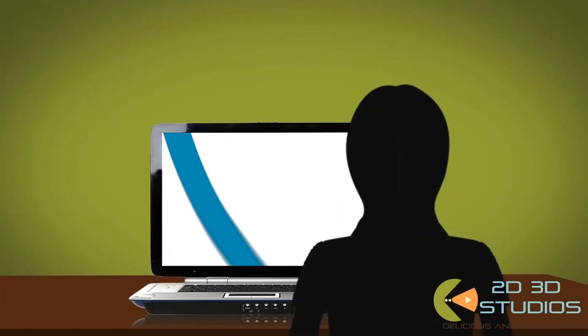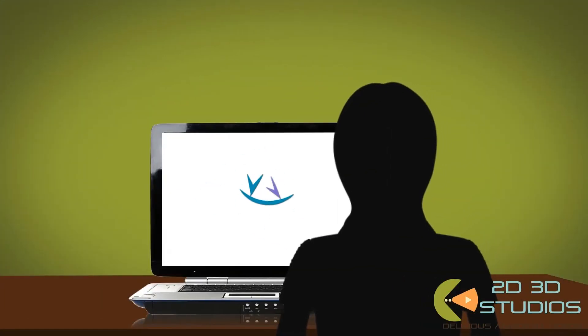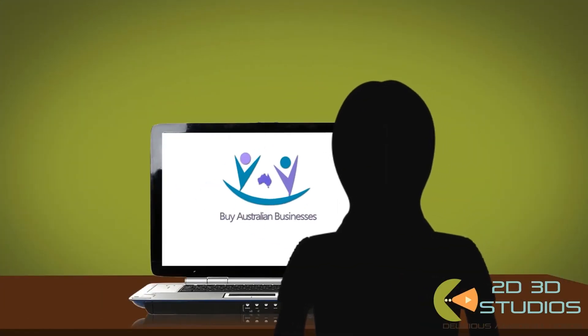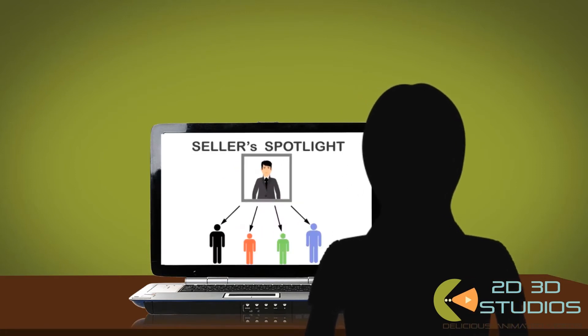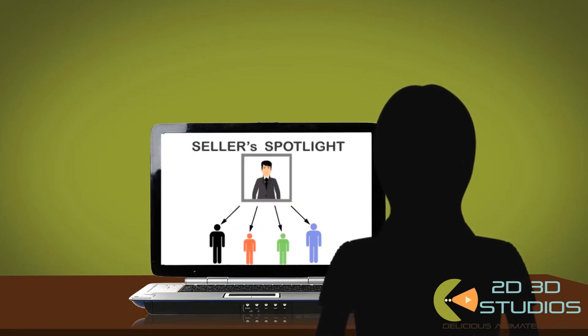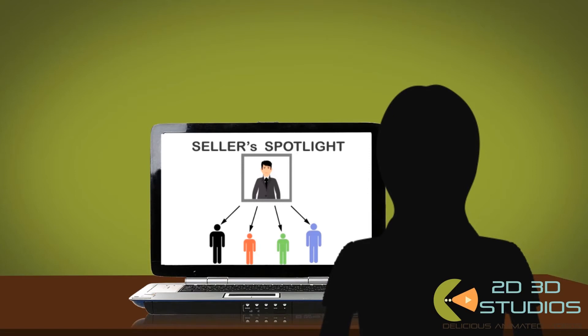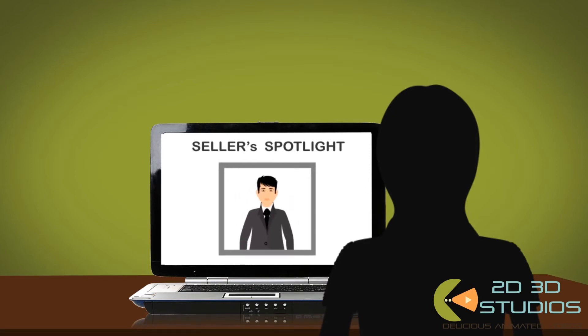A wise friend suggests Mary joins the Buy Australian Businesses community, so she can listen in to seller spotlight interviews. And it turned out to be the best idea ever for Mary, and for Max.